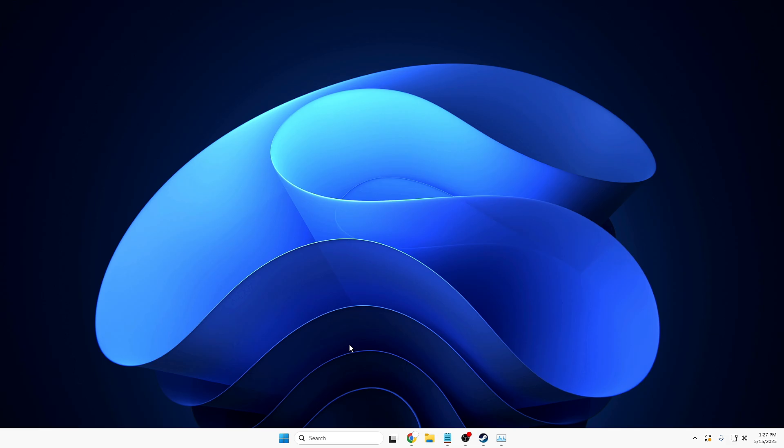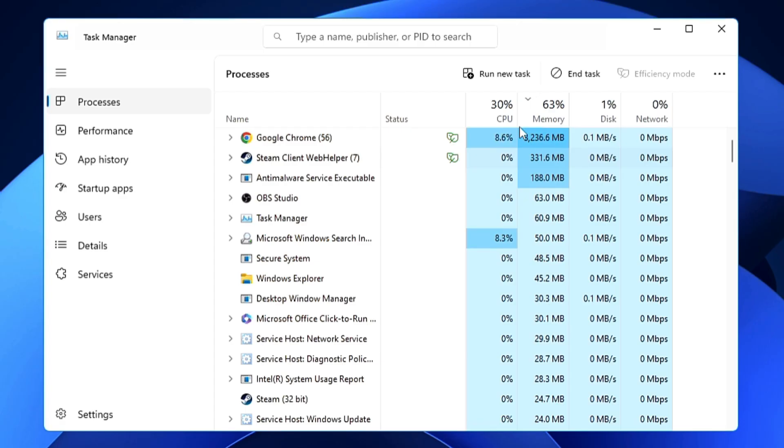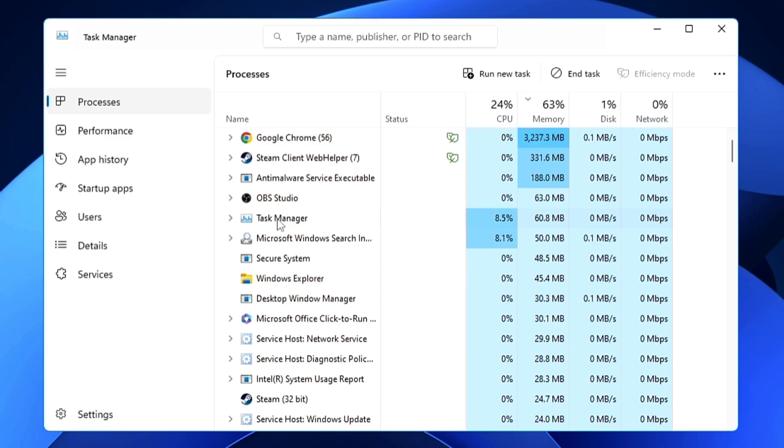Then you have to bring up Task Manager. Whenever you bring up Task Manager, you'll find that it occupies a lot of CPU and memory usage. Let me close it and bring it up again.